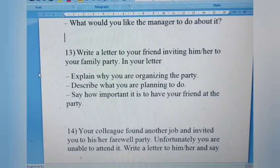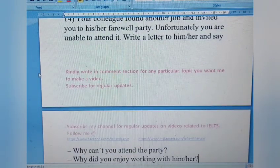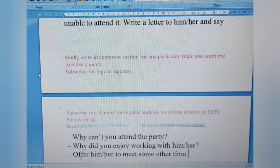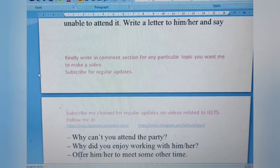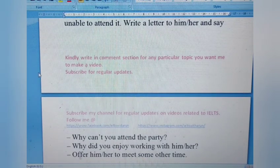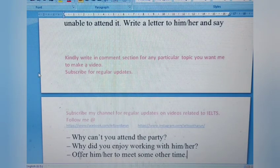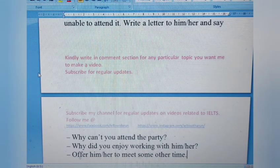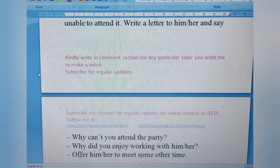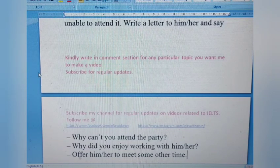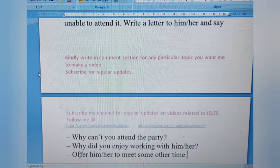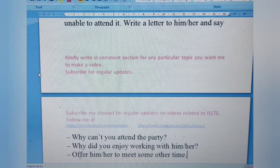Letter 14: Your colleague found another job and invited you to his or her farewell party, but unfortunately you are unable to attend. Write a letter to him or her. Say why you can't attend the party, why you enjoyed working with him or her, and offer to meet some other time. This is a semi-formal letter since it's addressed to a colleague. Give a strong reason for missing the farewell party.